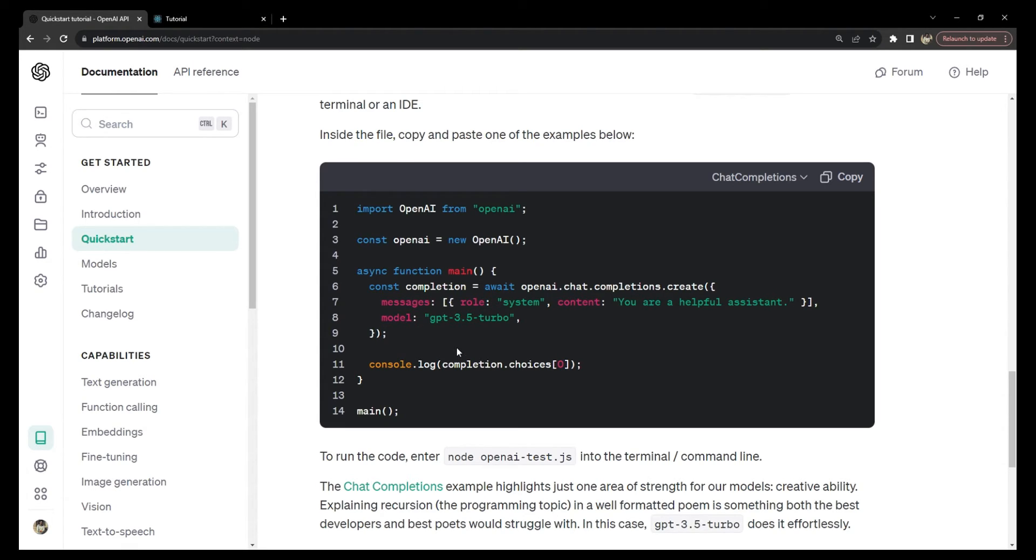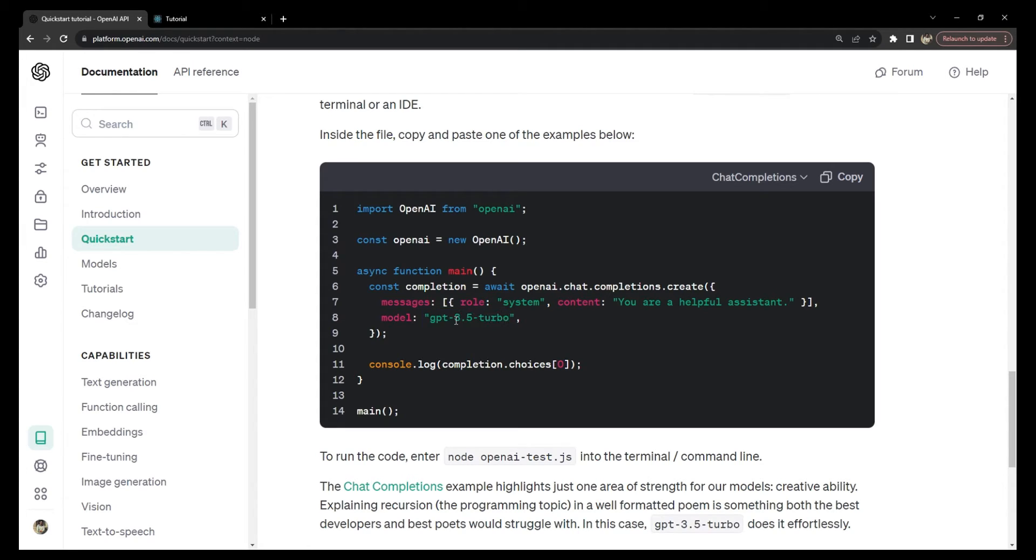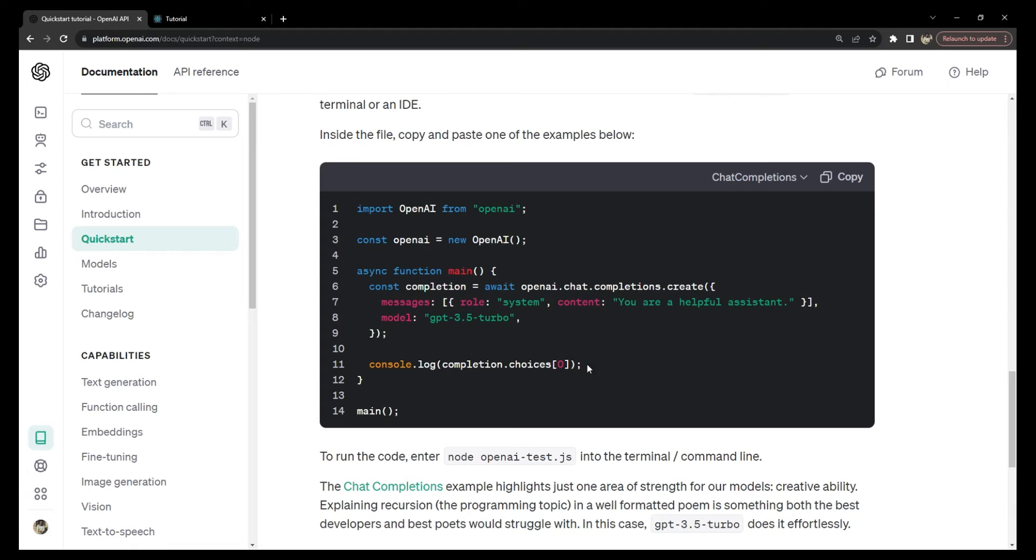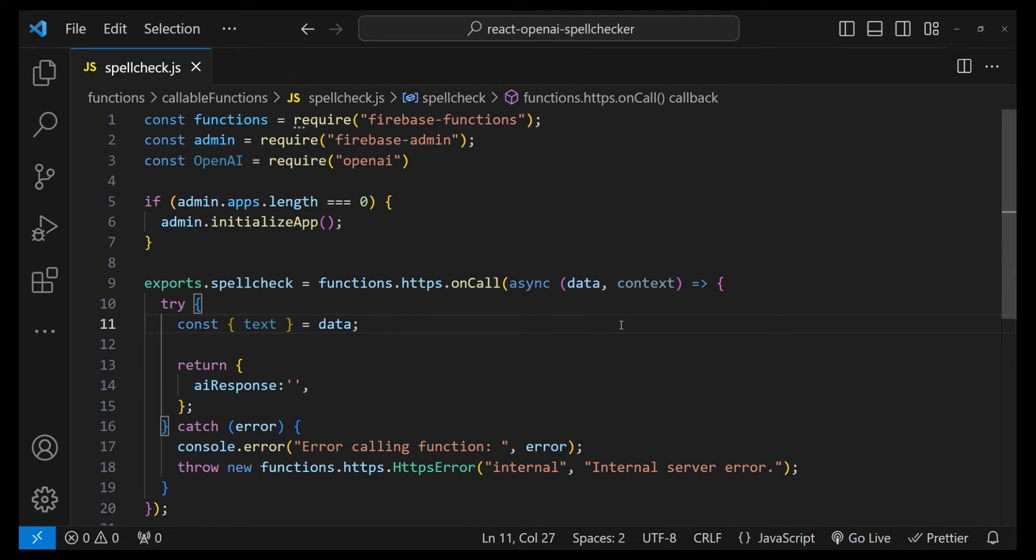Then we are going to get the response in completion.choices array's first item. The model that we are going to use is going to be GPT-3.5 Turbo because it is right now the fastest model, and it doesn't take much to fix the spellings and grammar mistakes, so it is really going to be an overkill to use the GPT-4 model over here.